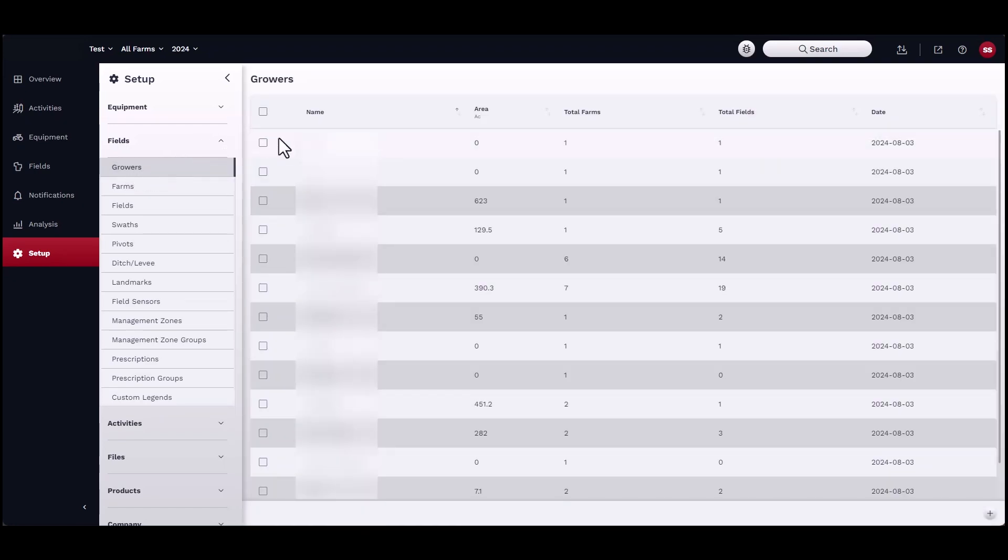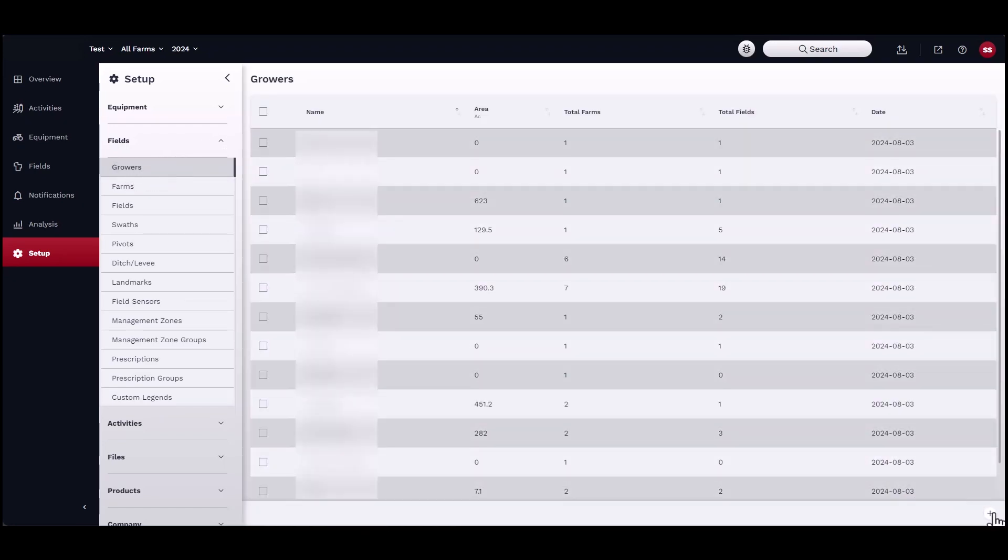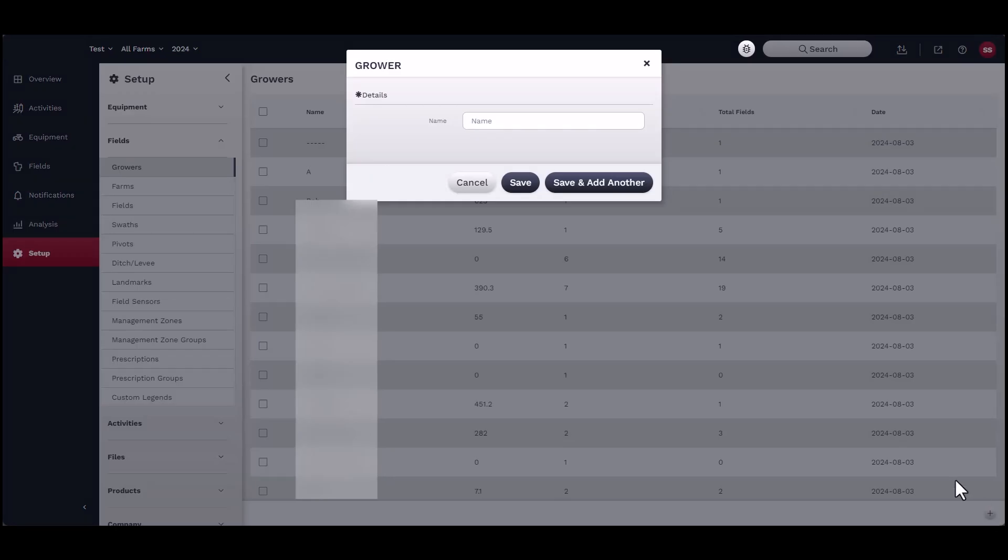To start, under growers, click on the add button in the bottom right-hand corner of the window. Name the grower and click save.